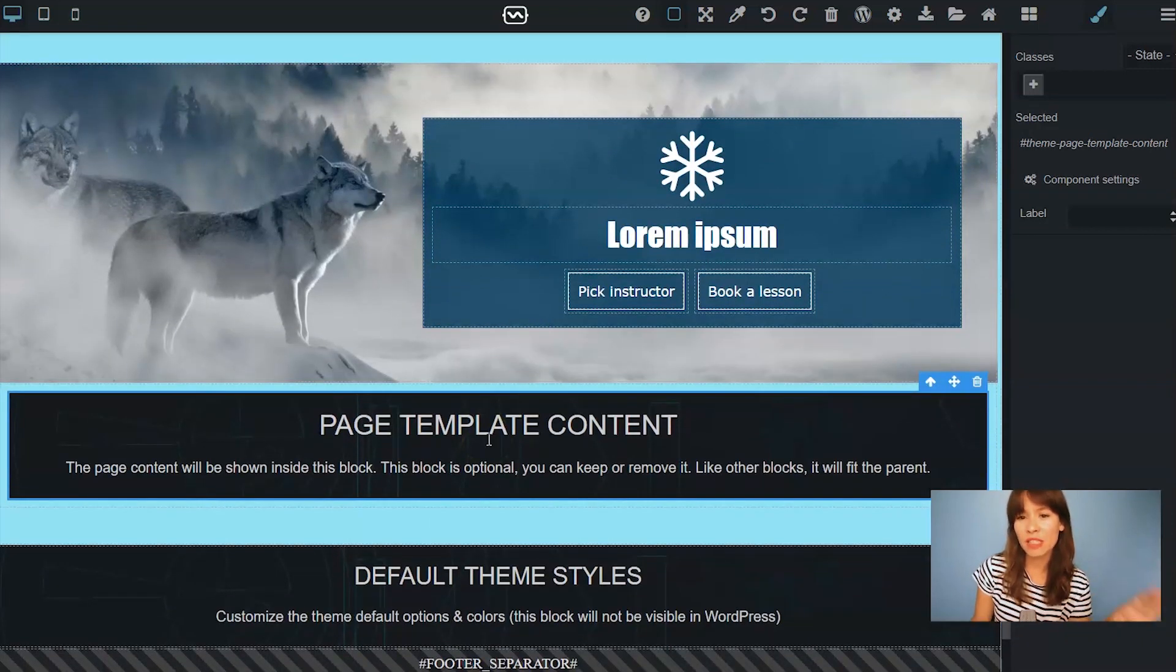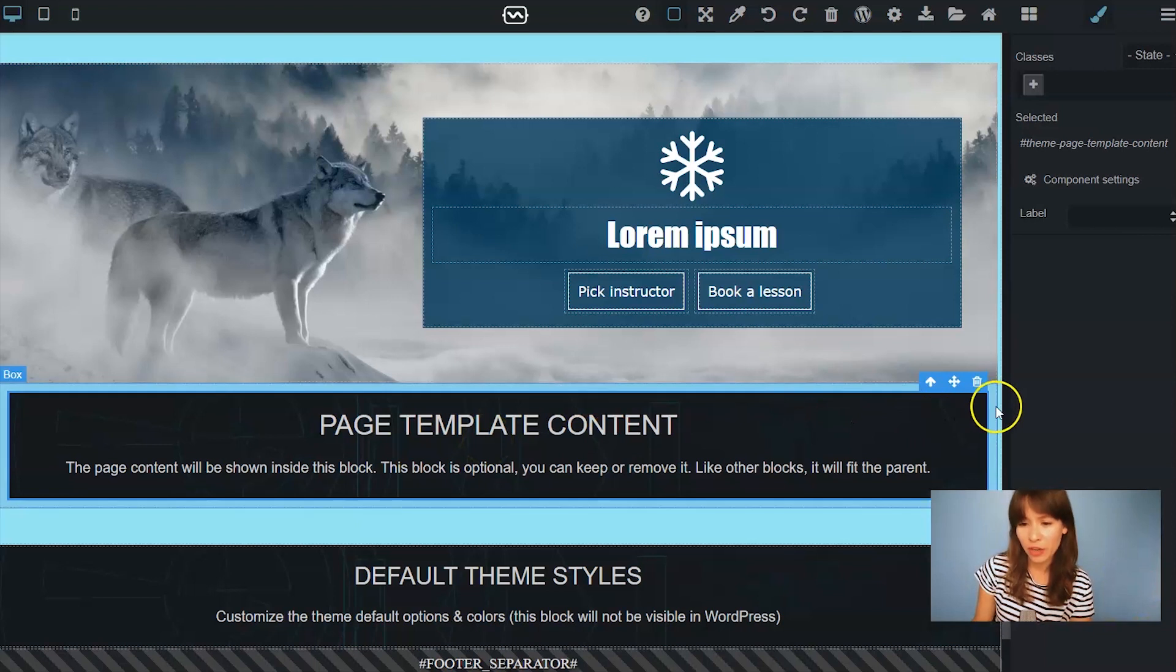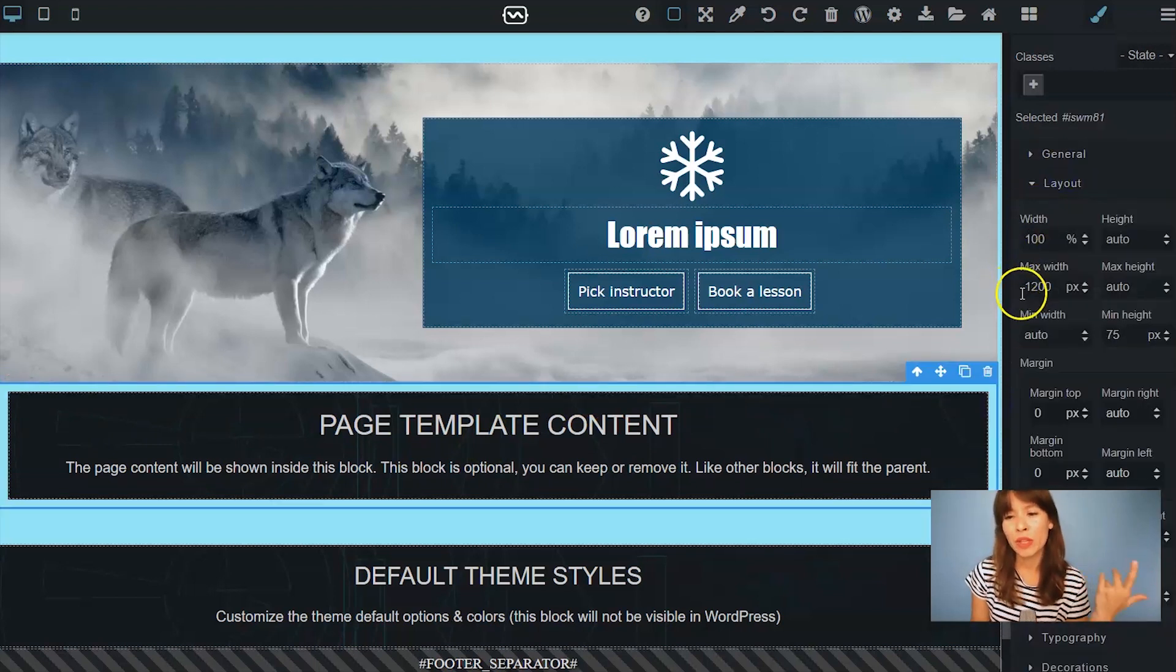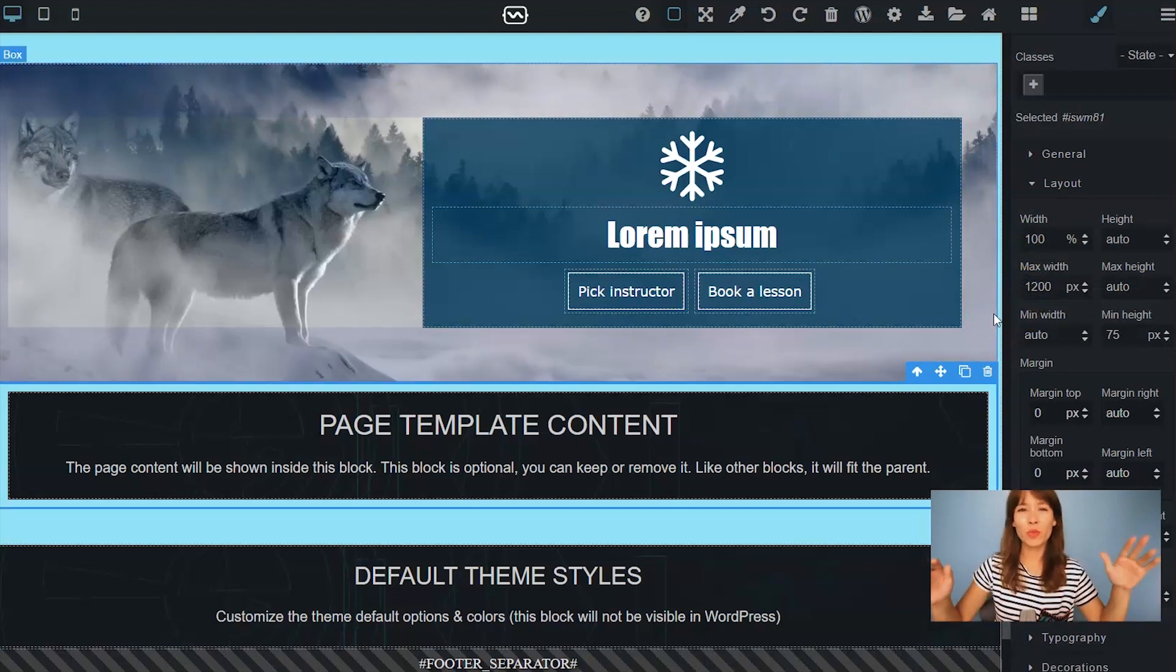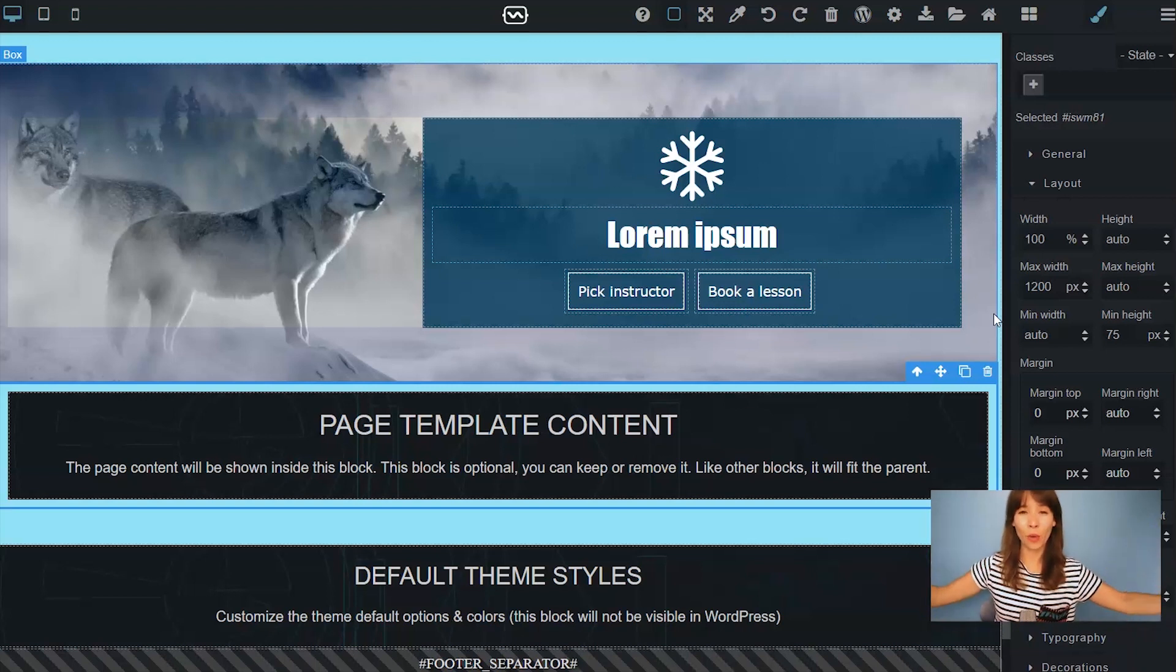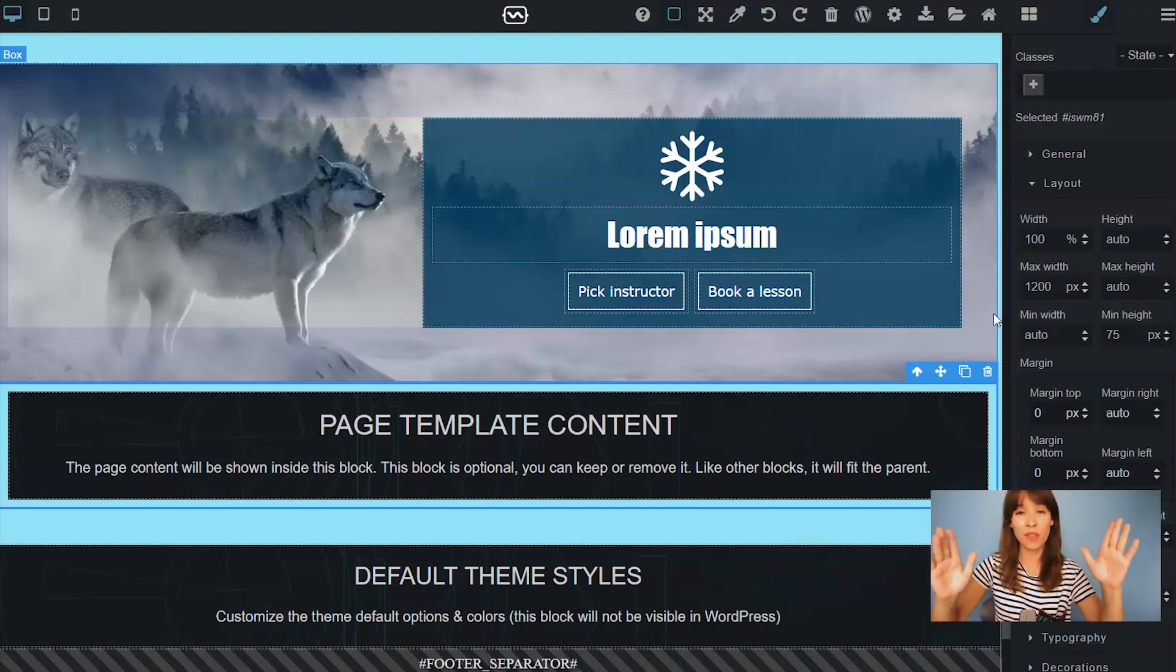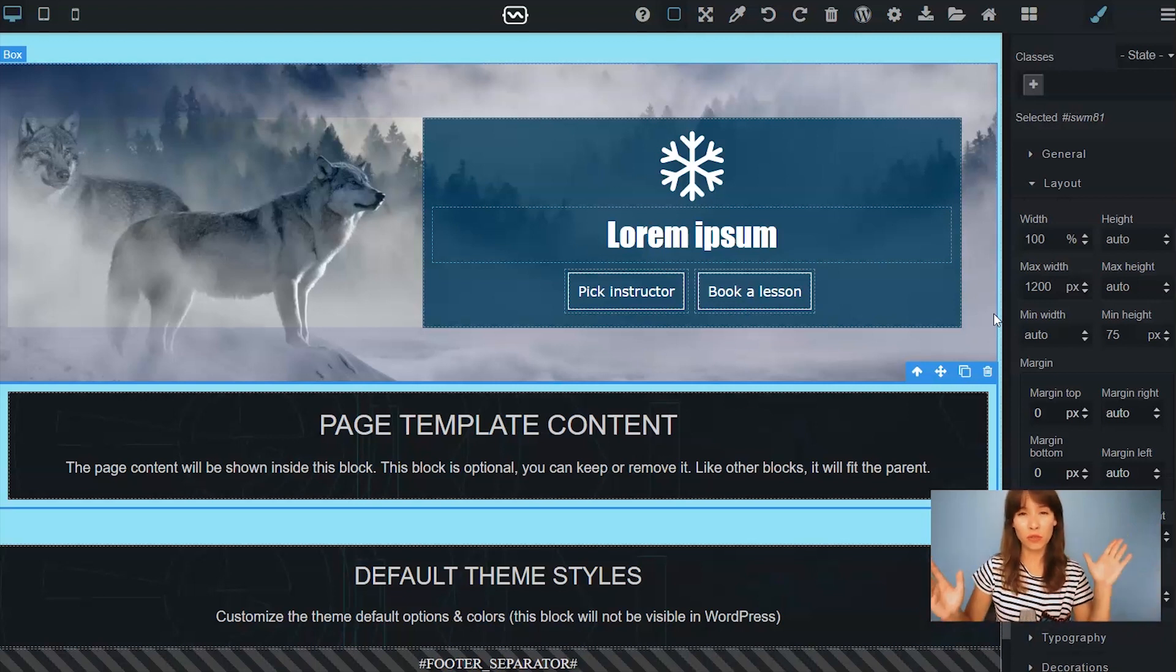It already comes inside a container. This container I'm going to show you here. It has a max width of 1200 pixels. We've added this container so your content doesn't overflow and occupy the whole screen. Just so it will look nicer inside a container with a maximum width of 1200 pixels.